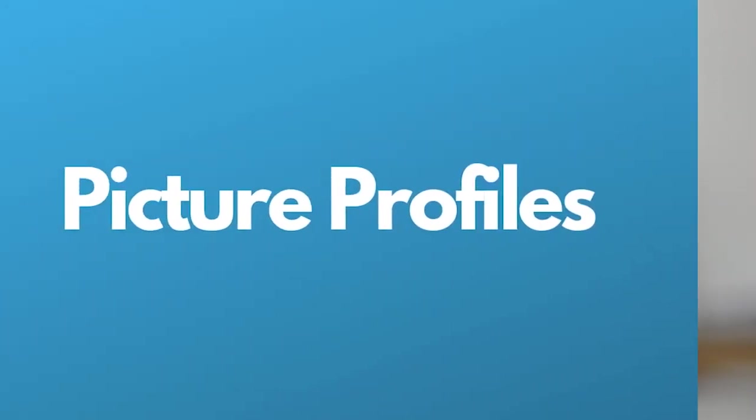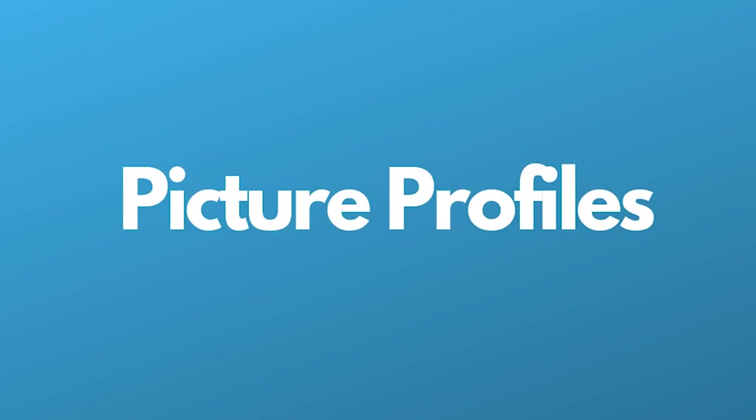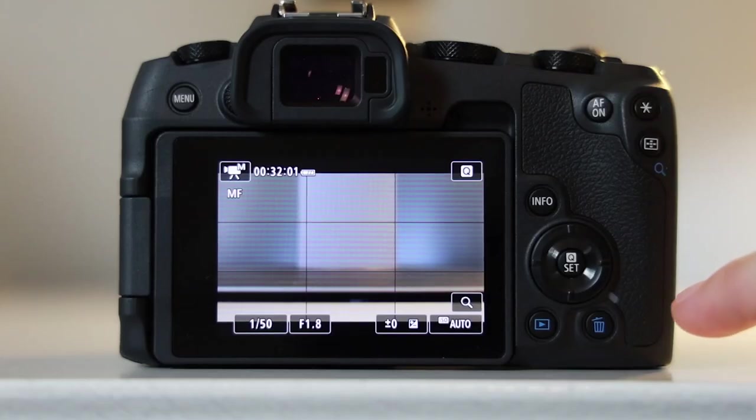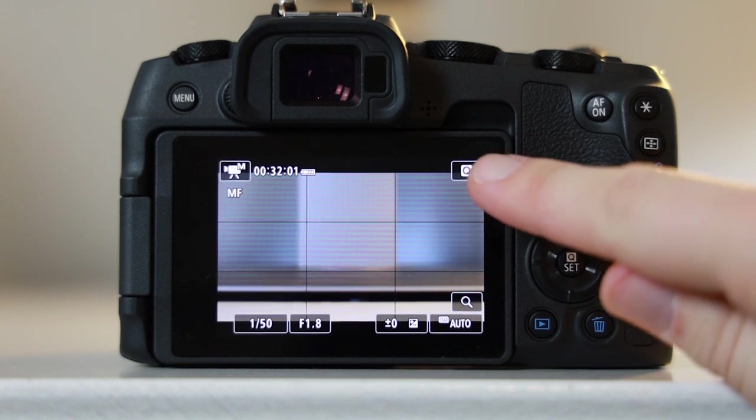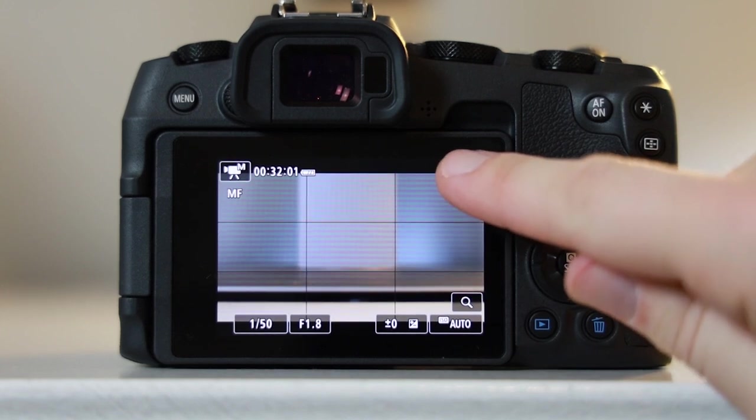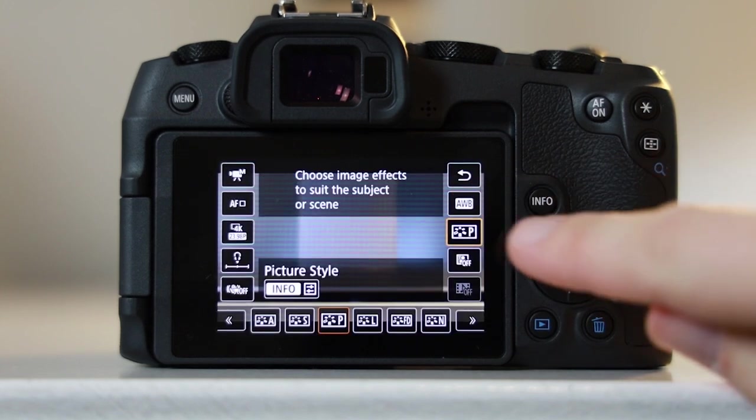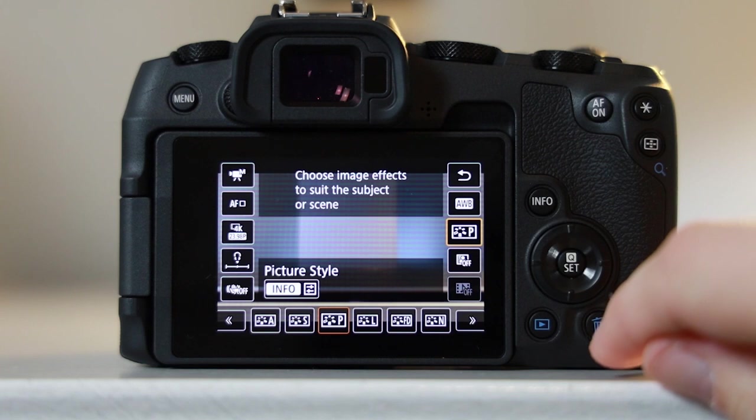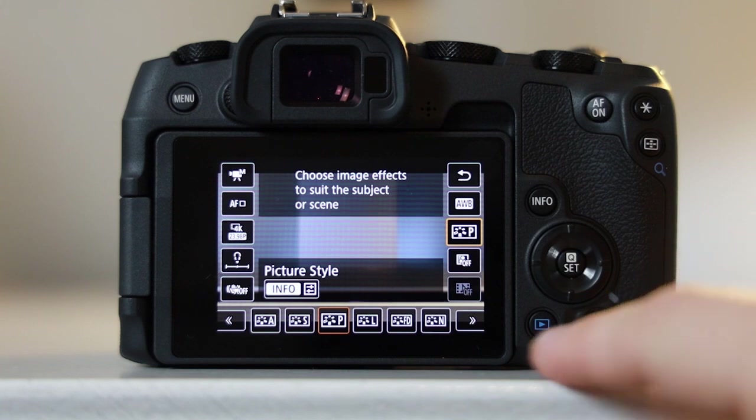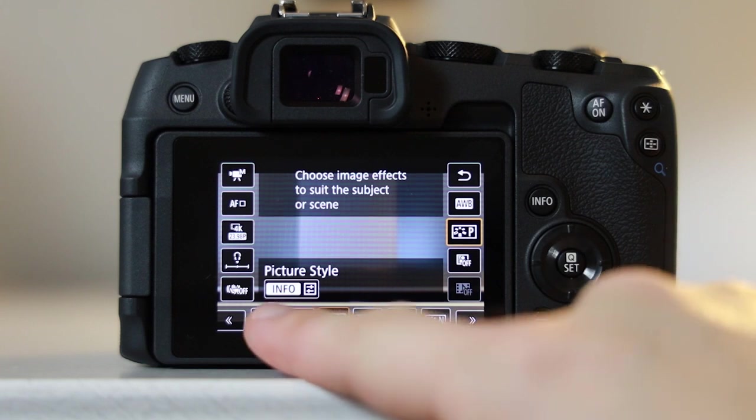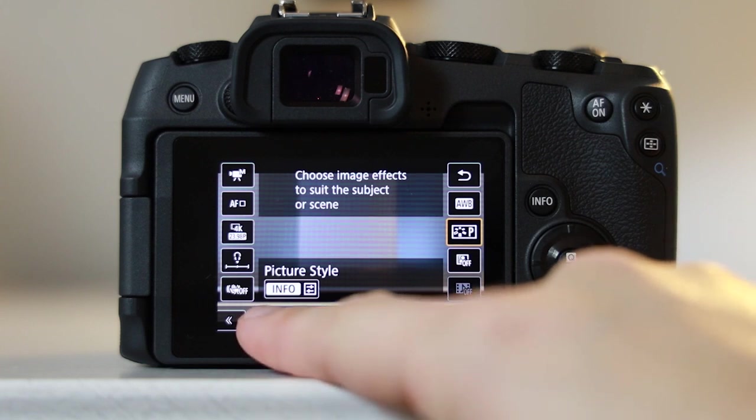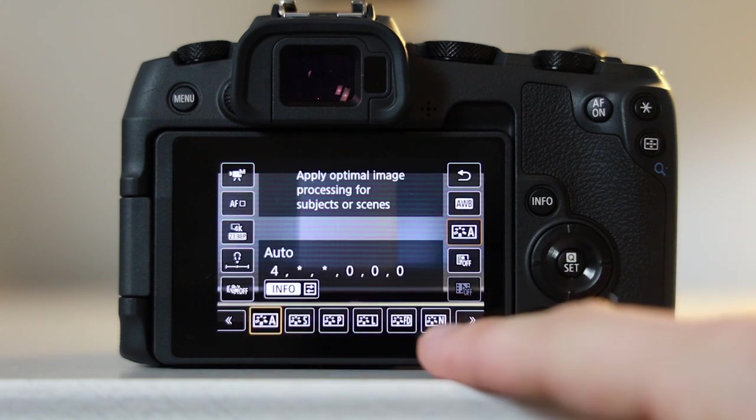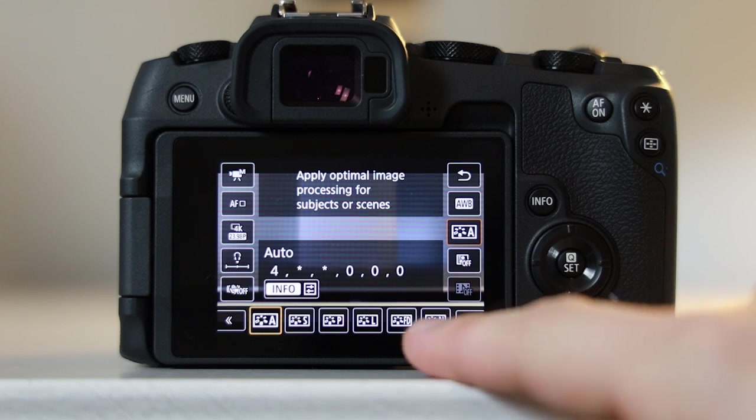Next up is picture profiles. These give you an option to color your footage. If I click on this button and then on the picture profiles button here, the options will show you what I mean. First up, you have auto mode. This is good for processing subjects or scenes.